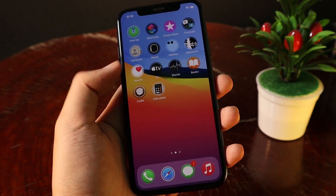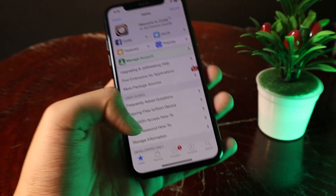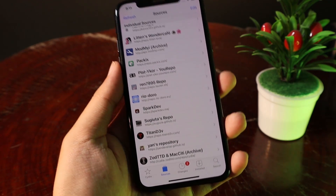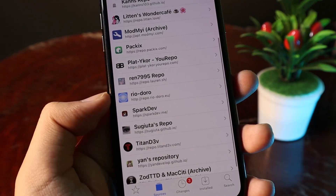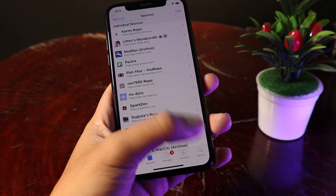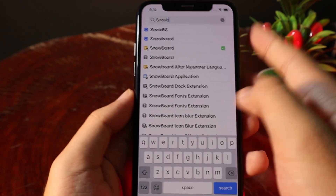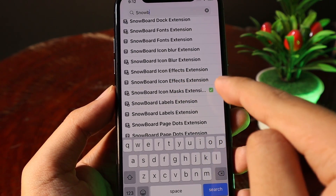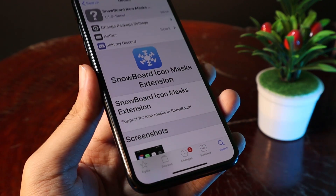In order to install it, you need to go to Sileo. These themes are completely free — you don't need to purchase anything. Just go to Sources, and the trick to install this tweak on iOS 14 is to make sure you have already installed Snowboard and the Snowboard icon mask extension. Just add the repo called sparkdale.me, and after you add that repo, go to Search and install Snowboard. After you install Snowboard, also make sure you install the Snowboard icon mask extension, which is also available in the sparkdale.me repo.